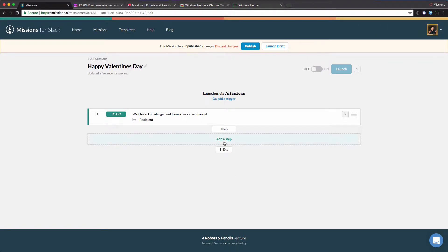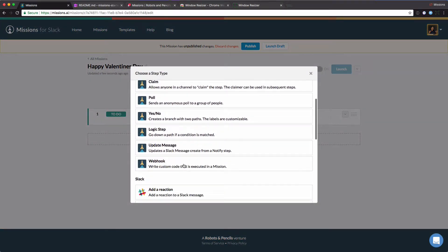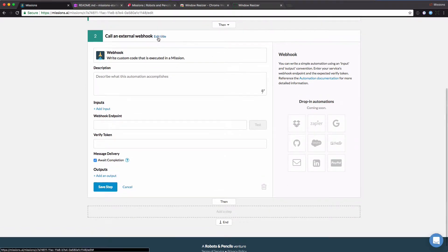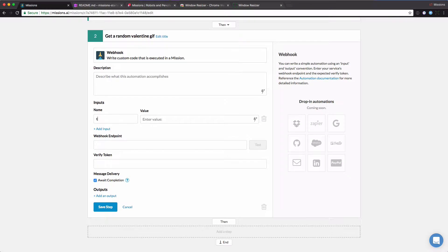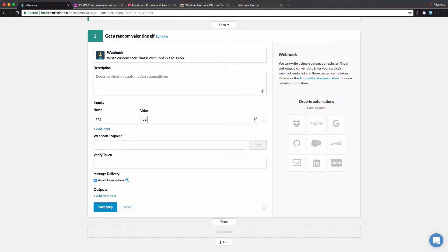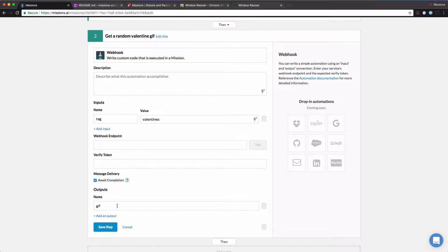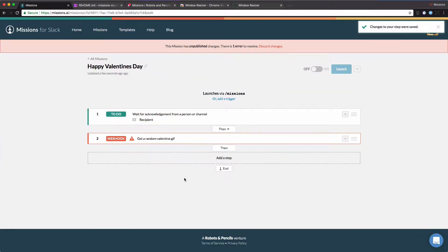Our second step will be a webhook step. We'll pick from the webhook type and we're going to set a title on this — it says 'Get a random Valentine GIF.' We'll put the webhook URL in here later, but we're going to take an input that we'll pass into it, which will be a tag. We're going to use Giphy and call the Giphy API to look for Valentine's GIFs. The output of this webhook step is going to be the GIF that we receive. We have a warning here because we didn't actually put the webhook URL in yet.